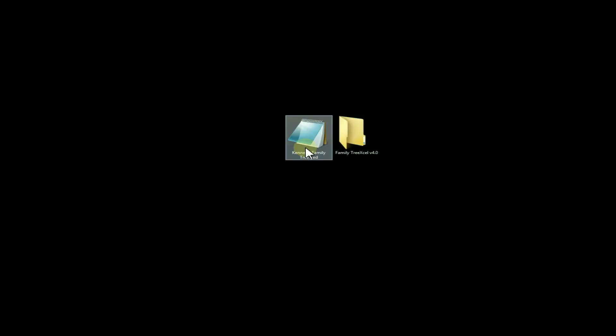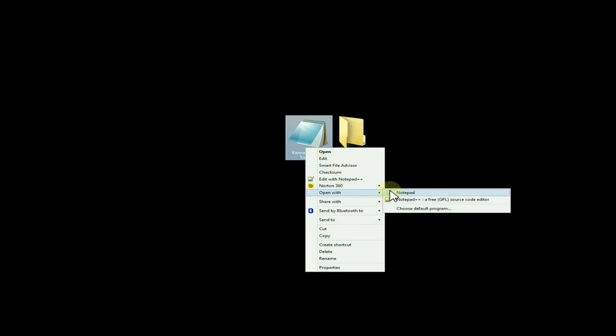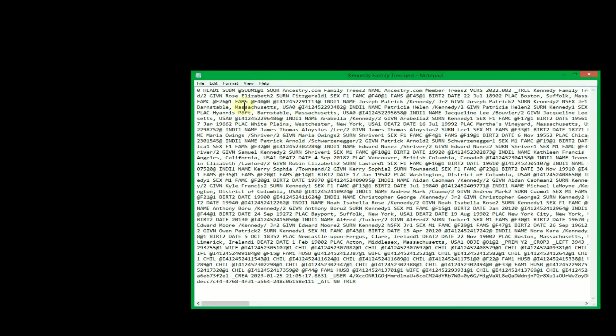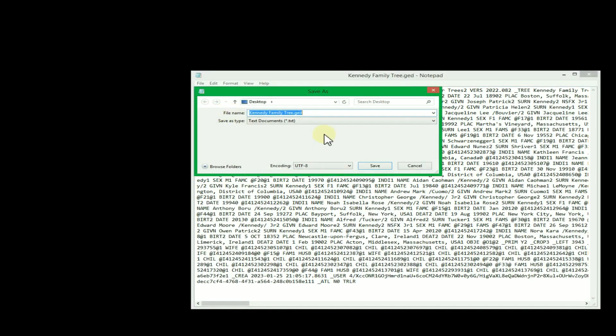This example will show you how to do it using Notepad, which is common and free on most computers. If you right-click on the GEDCOM file, you can choose Open With, then select Notepad. Once open, click on File in the top left-hand corner.